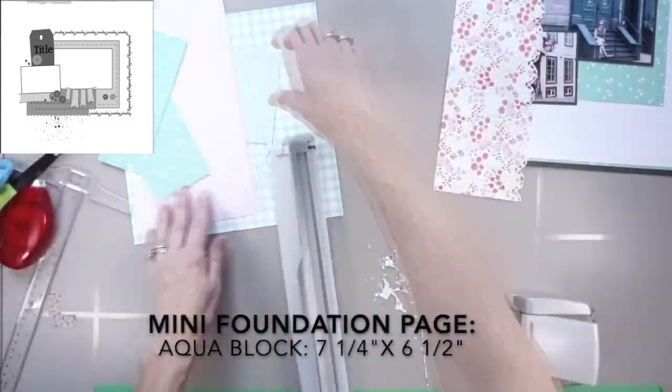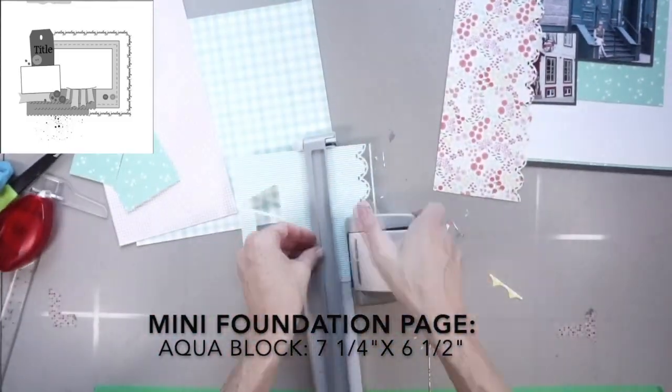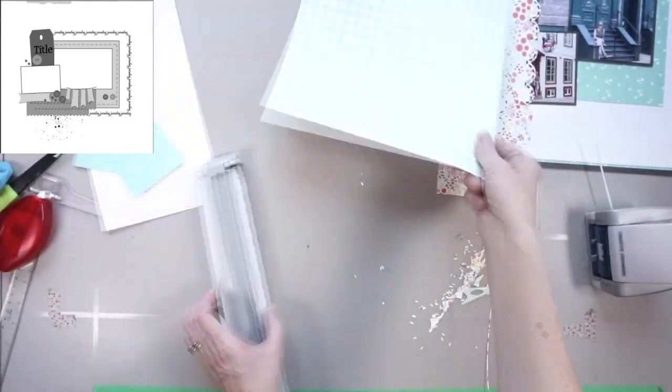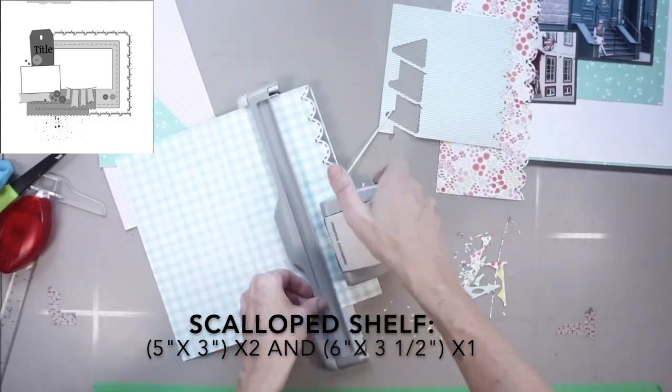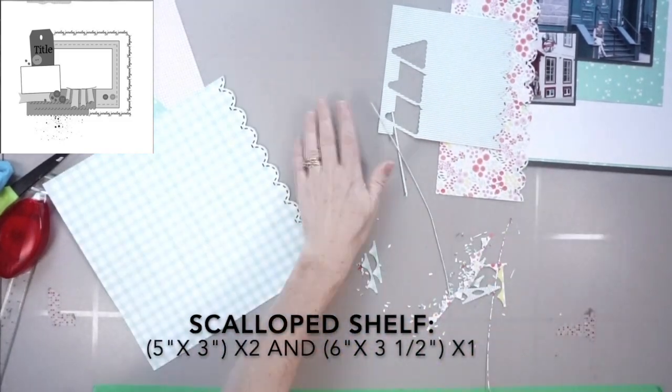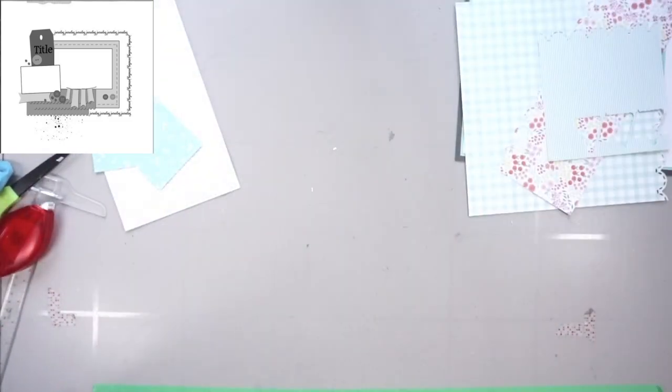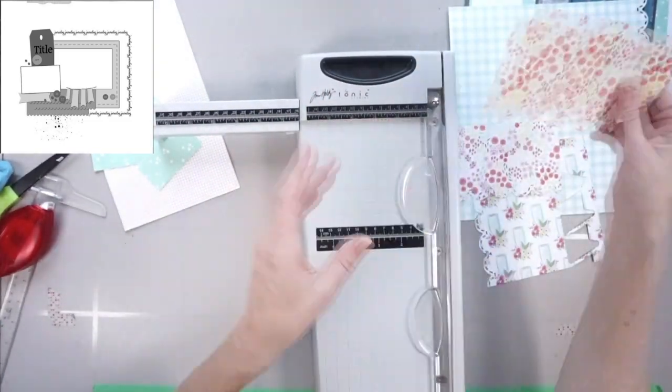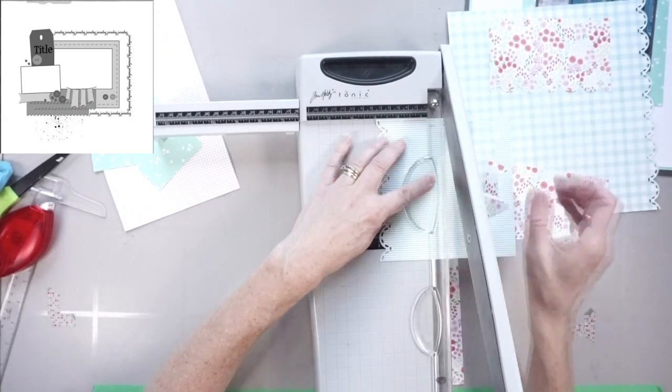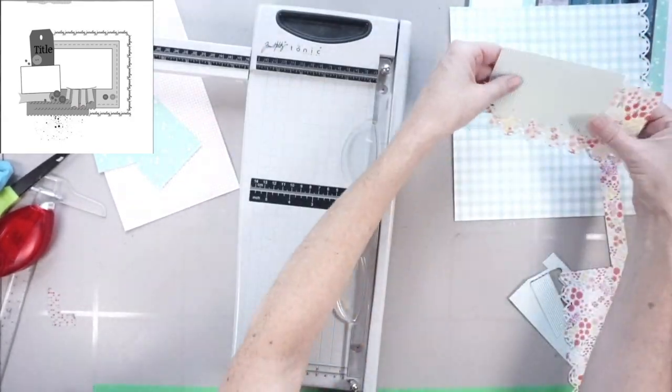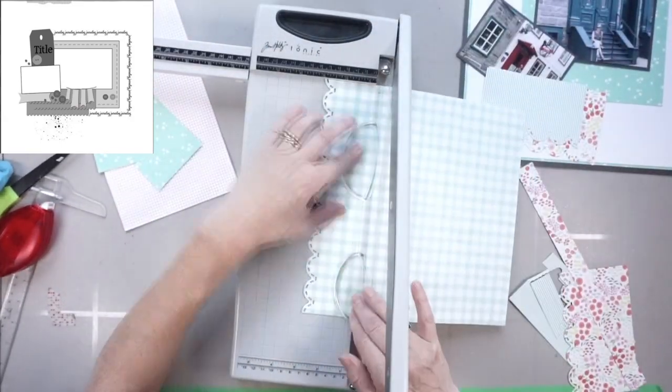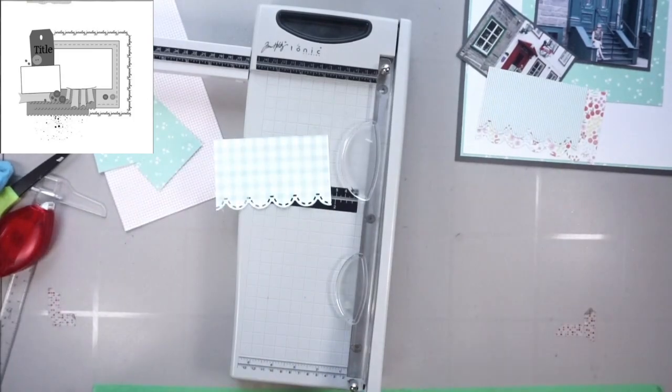So now what I'm doing is creating my mini foundation page. And you can see the sketch in the top left-hand corner. Right in the middle of this sketch, which dates back to 2013 by the way, but it's still so relevant. There's like this mini page in the middle. So that's what I'm creating, and I'm putting measurements for everything I'm doing on the screen.